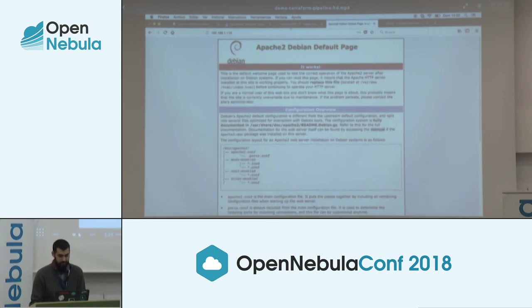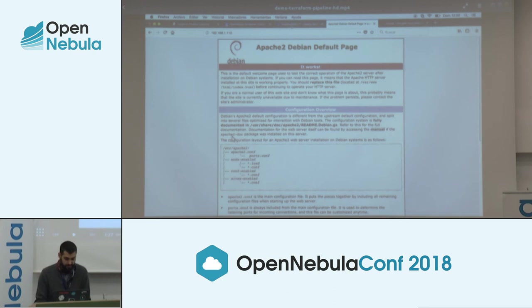We can see that the web server has been installed successfully.